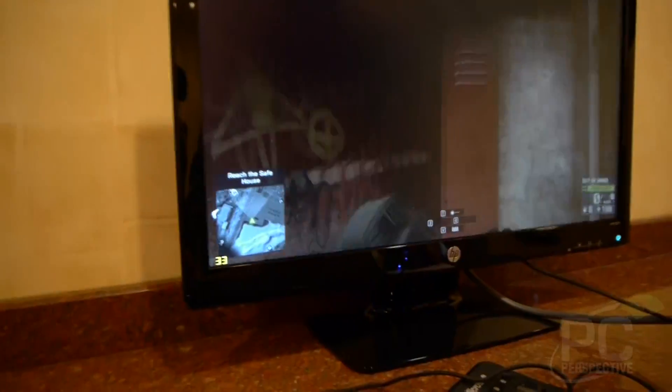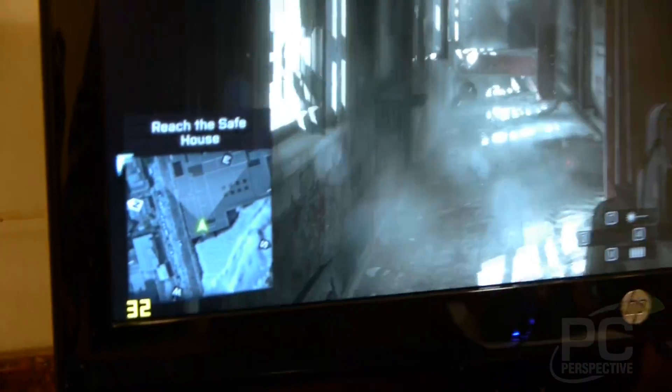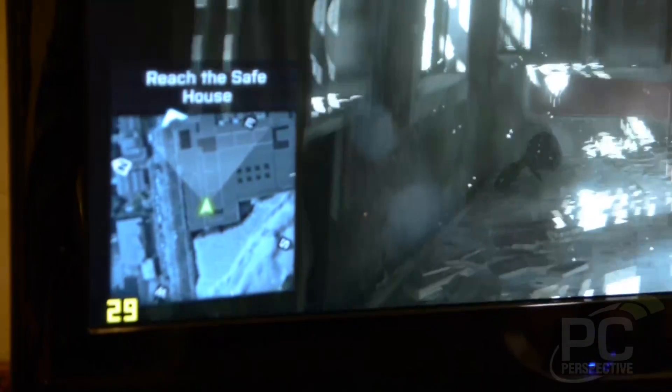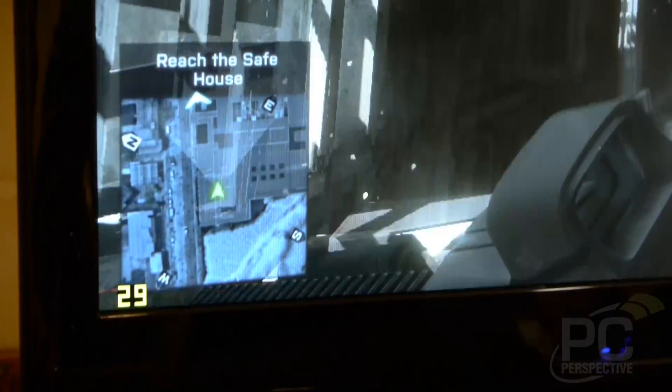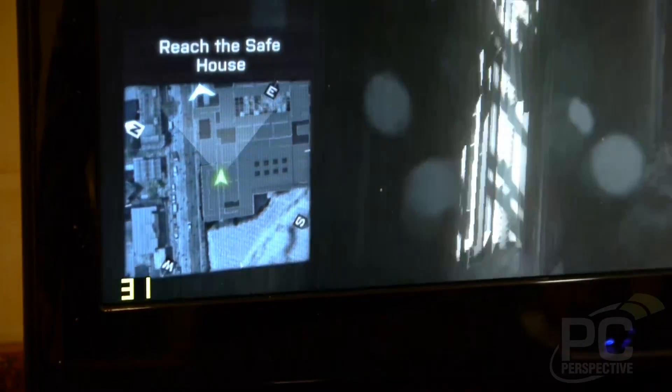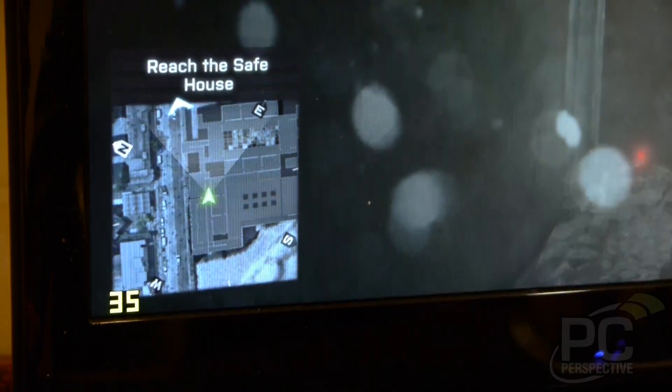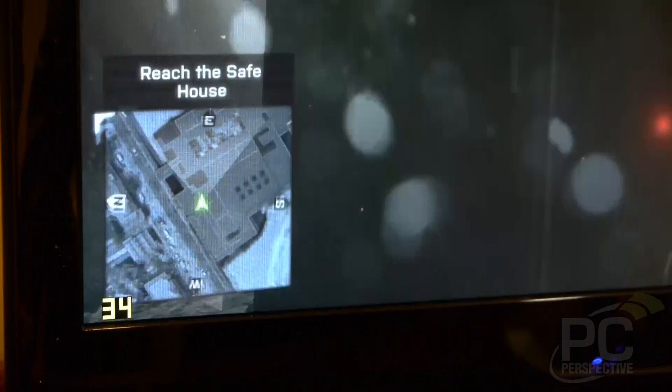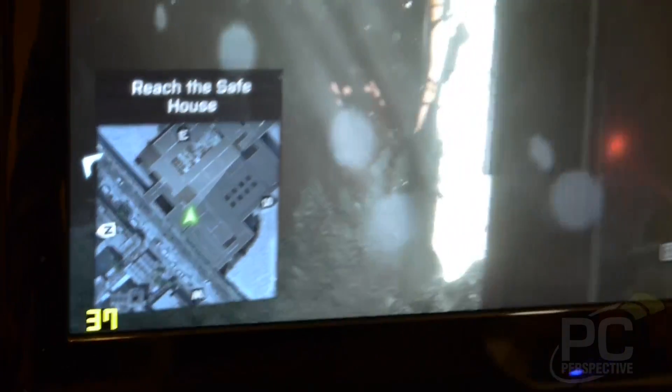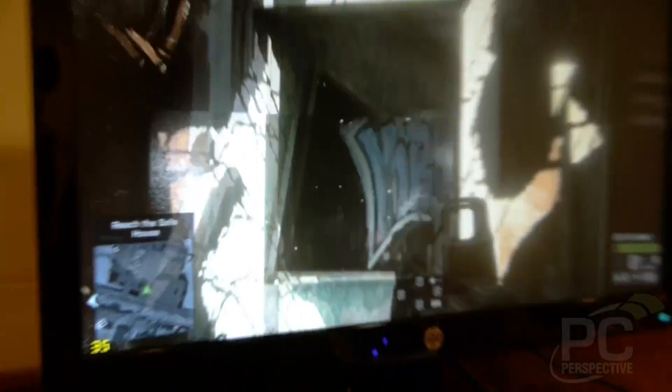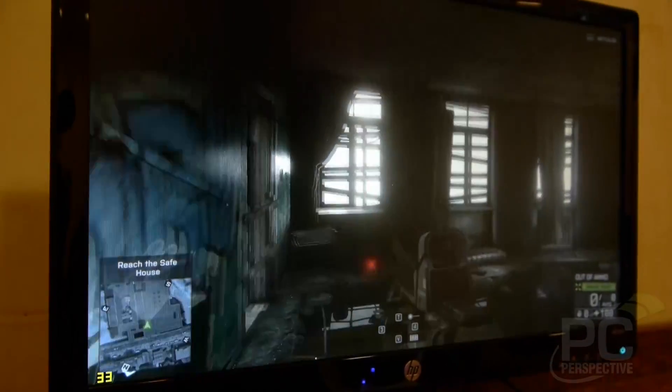You can see that we are running at frame rates in the upper 20s to low 30s at pretty good image quality settings. We'll show you here in a little bit. The gameplay is really smooth.